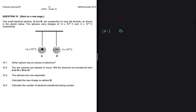Question 10.2 says that the two spheres are allowed to touch — will the electrons be transferred from A to B or B to A? Let's go back to grade 7 where we talked about diffusion. In diffusion, substances move from a point of high concentration to a point of low concentration. Let's look at sphere A, which is positive, and sphere B, which is negative.